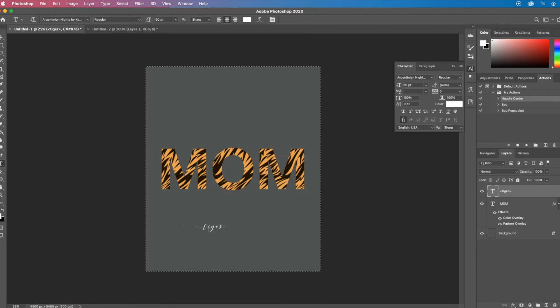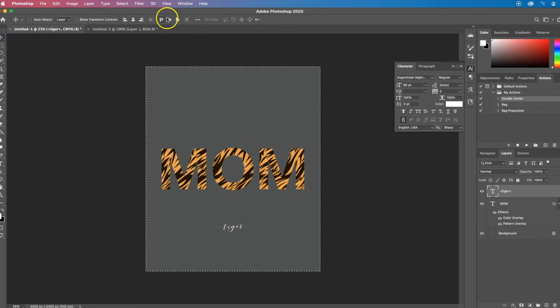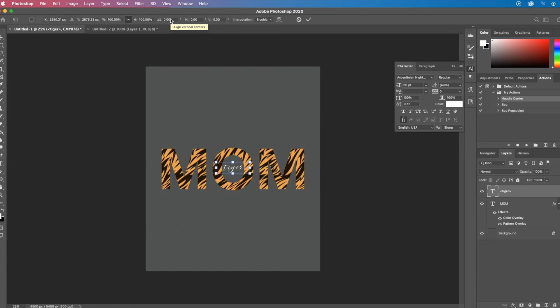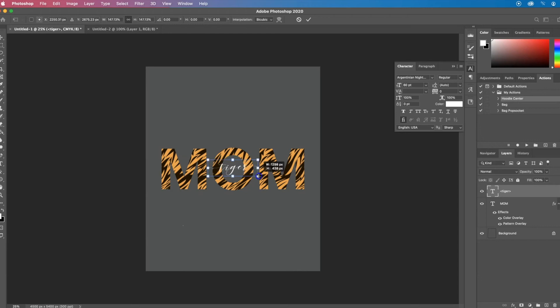I'm going to center that onto the text. Hold down ALT while I resize so it resizes from the center.